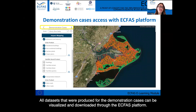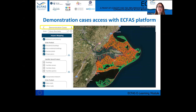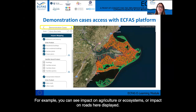All datasets produced for the demonstration cases can be visualized and downloaded through the ECFAS platform. Here you have the example of the impact mapping of the Gloria Ebro Delta case. For example, you can see the impact on agriculture and ecosystems, or impact on roads, here displayed.